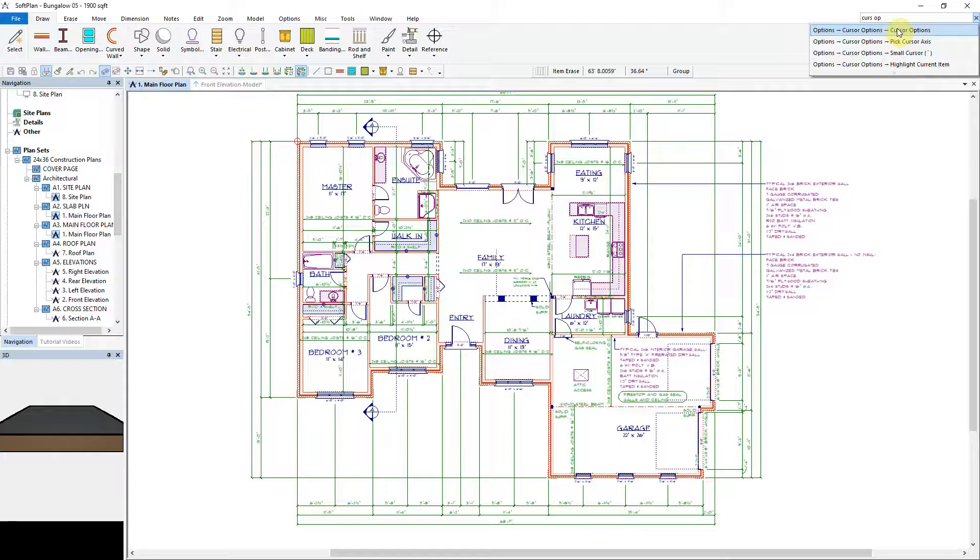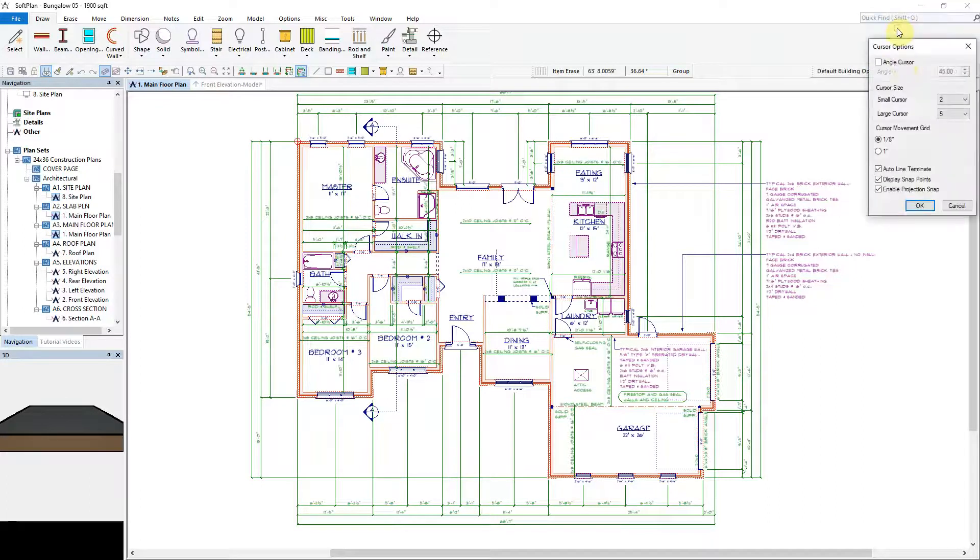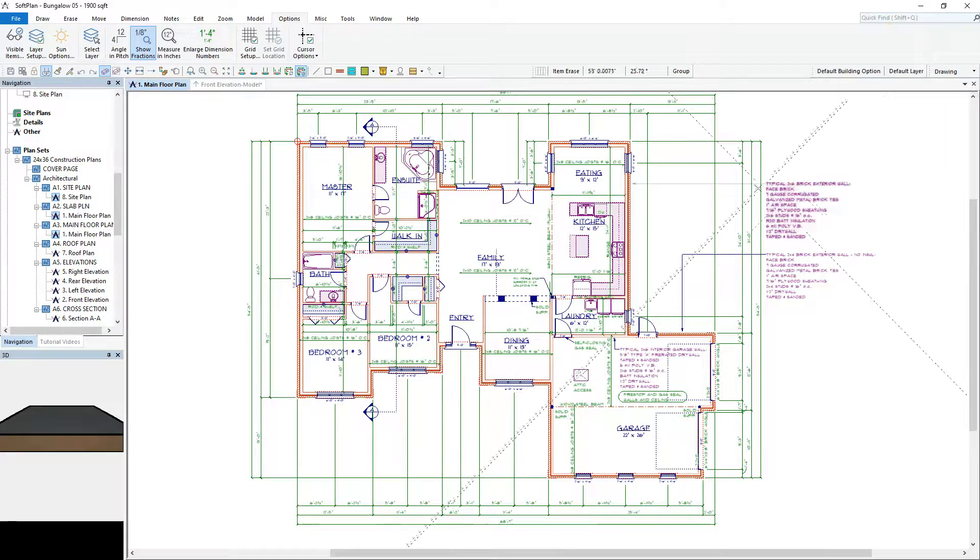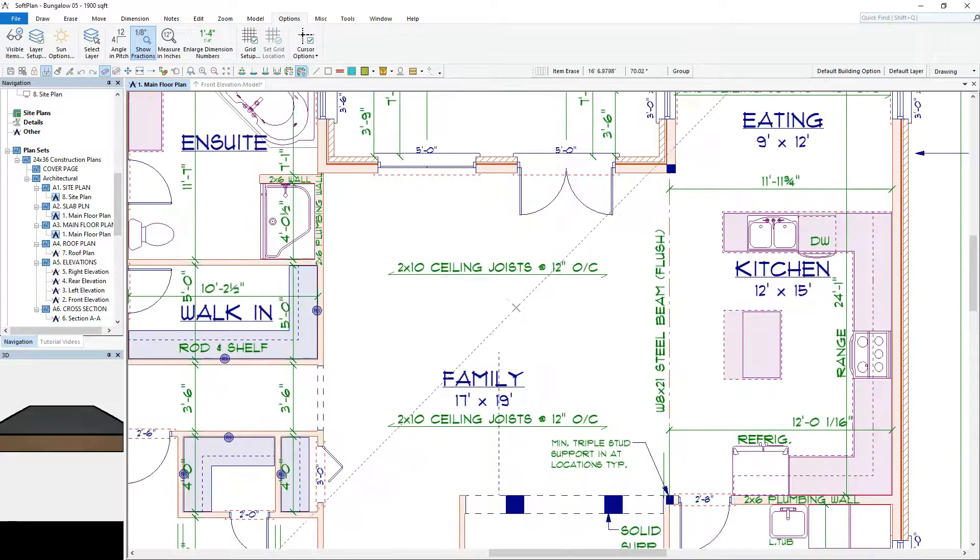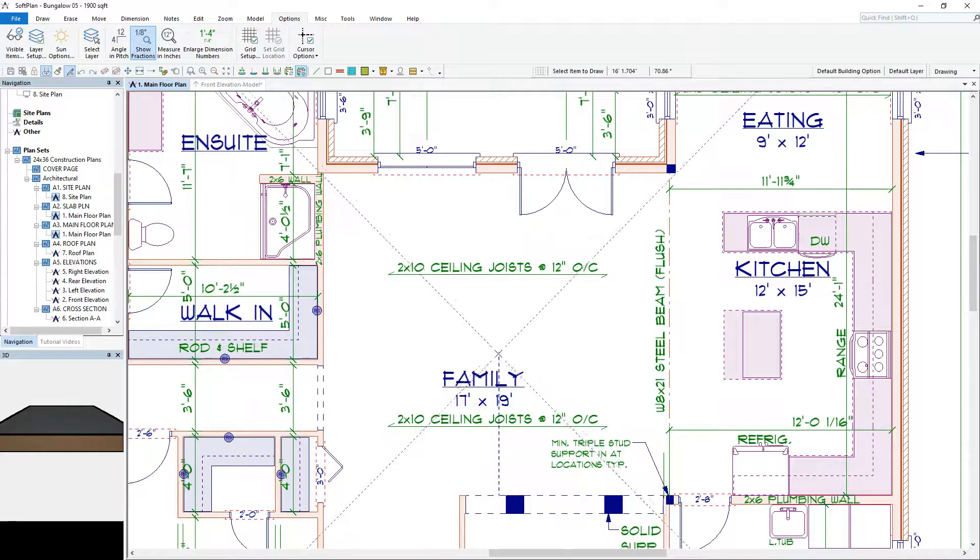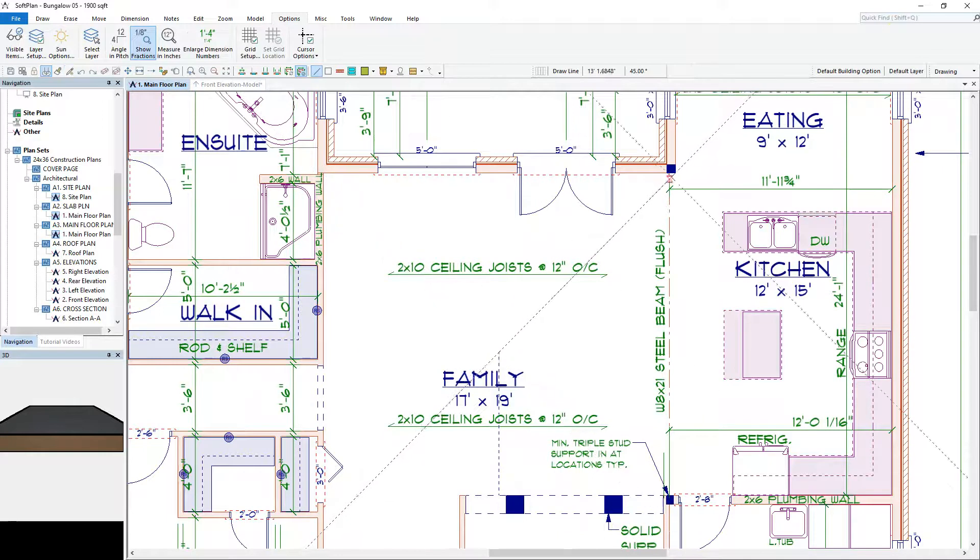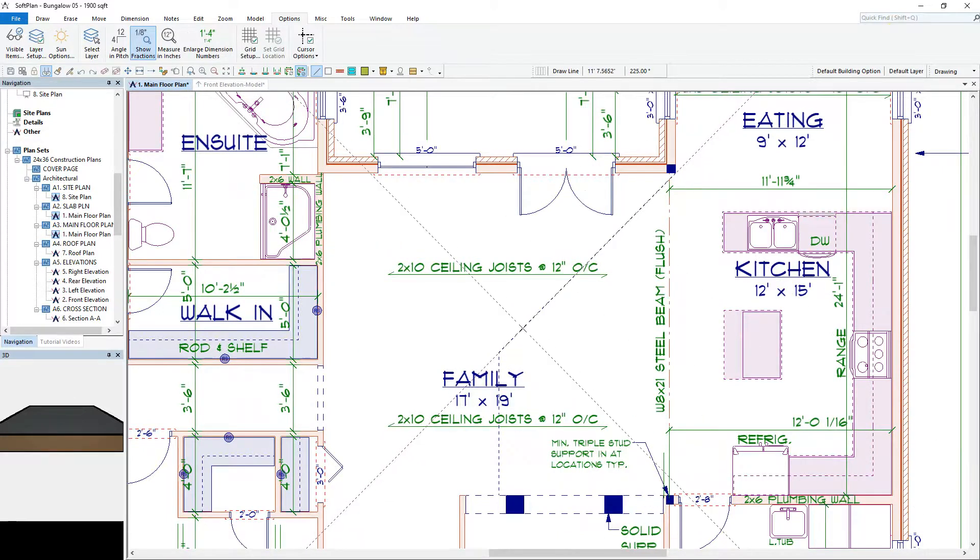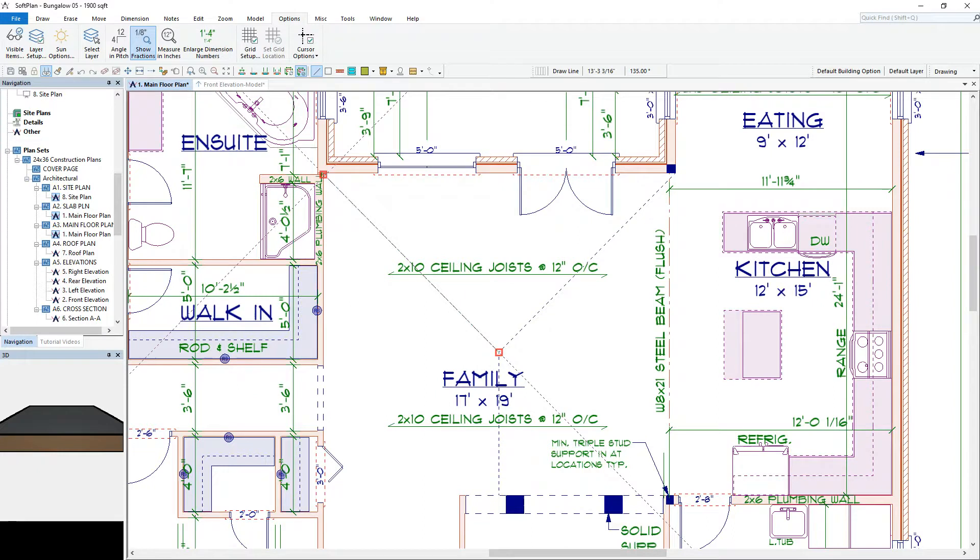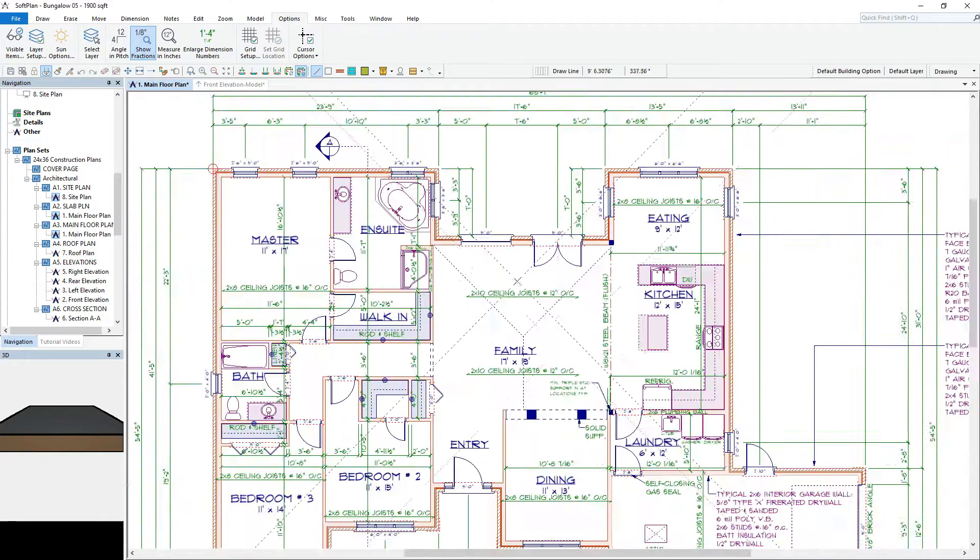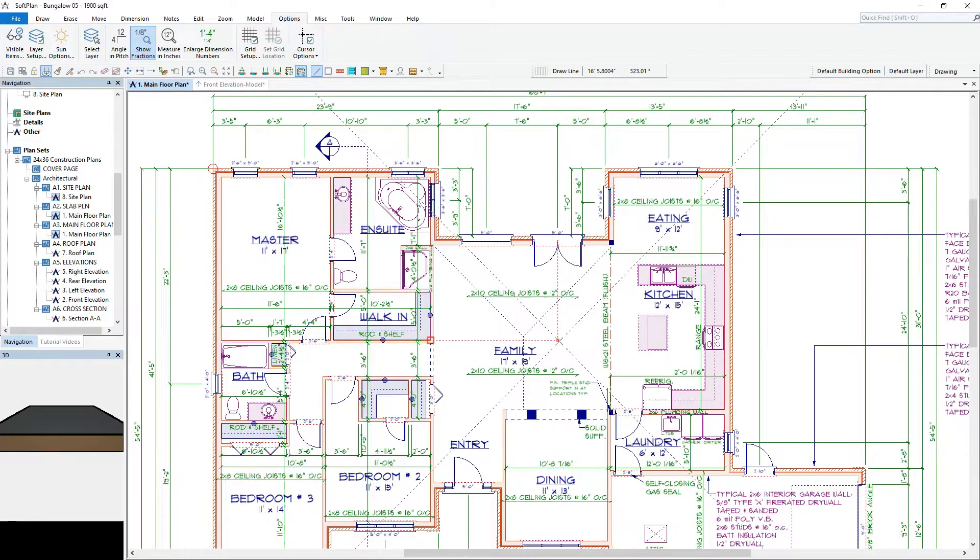For this first example, cursor options. Upon selecting that command we can enable the cursor options, thereby rotating our cursor to the default angle of 45 degrees. In this case, using the line command, we can now draw in the angled lines to represent where the vaulted ceiling is going to be.